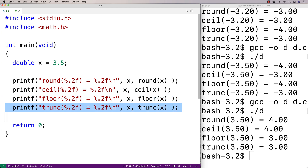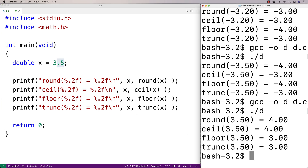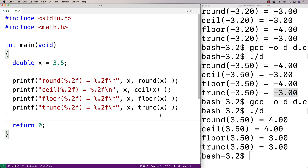Trunc is again the simplest — it just rips off the decimal value, or we could say it rounds towards zero. So for 3.5 it gives 3.0, and for negative 3.5 it gives negative 3.0. These rounding functions all have different behaviors because sometimes when writing programs we want these different behaviors — but we should be aware of these differences so we know what to expect.